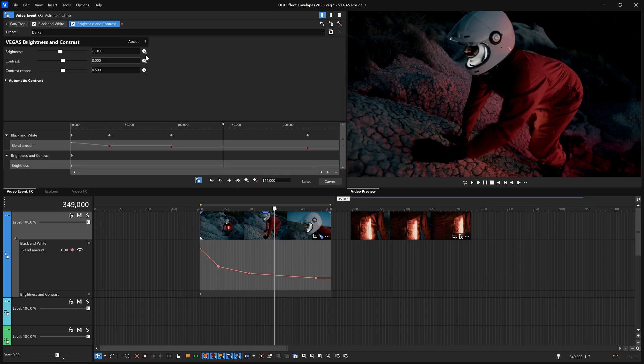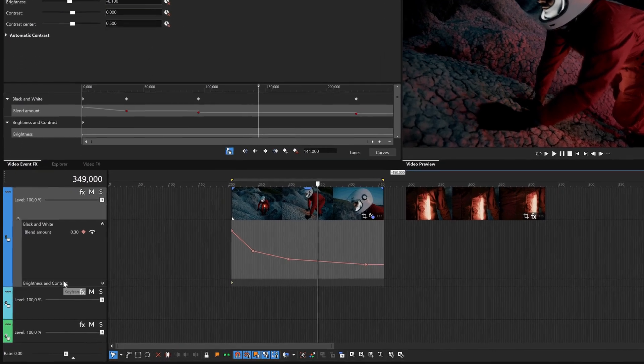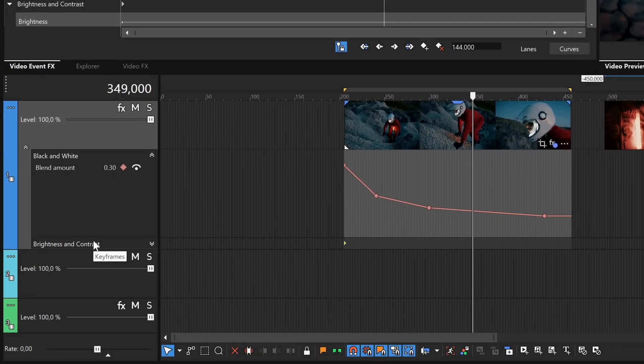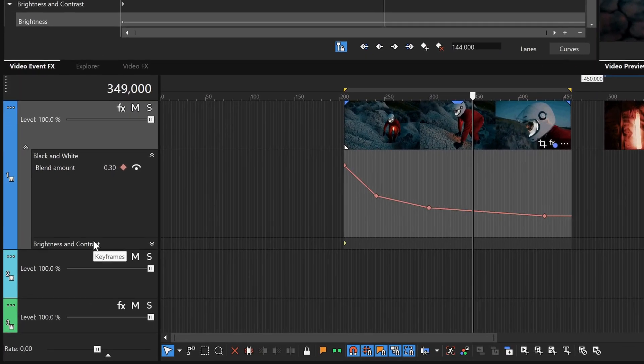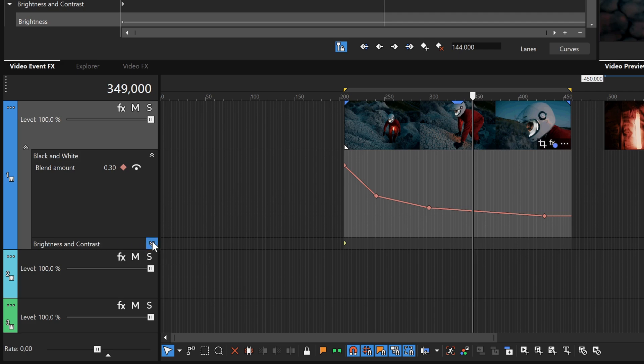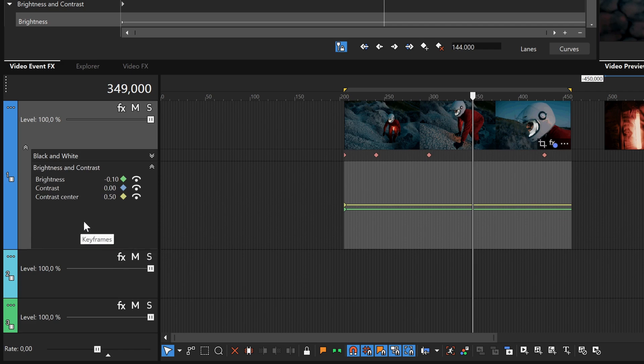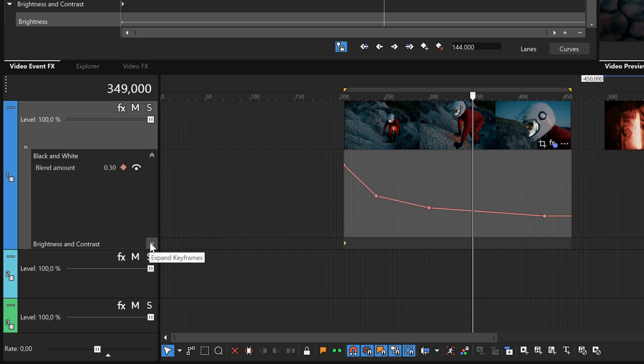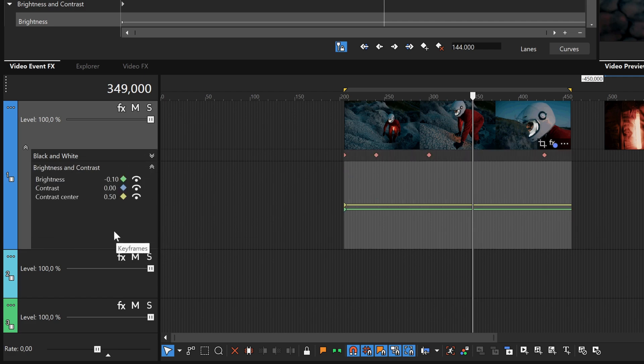Notice that Brightness and Contrast is now listed in the still expanded list of plugins. Click the Expand Keyframes button for the Brightness and Contrast list entry. This expands the keyframe area for this plugin, while simultaneously collapsing the keyframe area for black and white filter. This area can be expanded for only one plugin at a time.